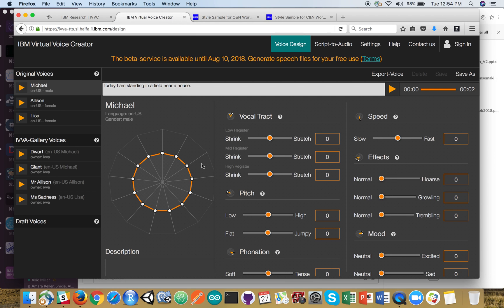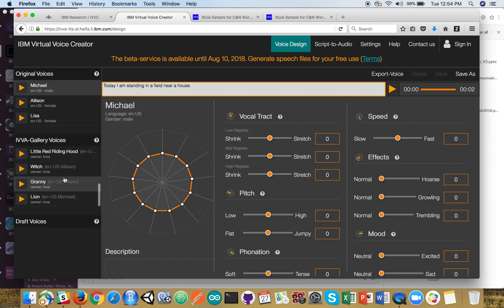So now let's start off. I put some text in here: 'Today I'm standing in a field near a house.' You can select the original voices or some other gallery voices with some modifications on it. Let's start off with Michael and see what he has to say.